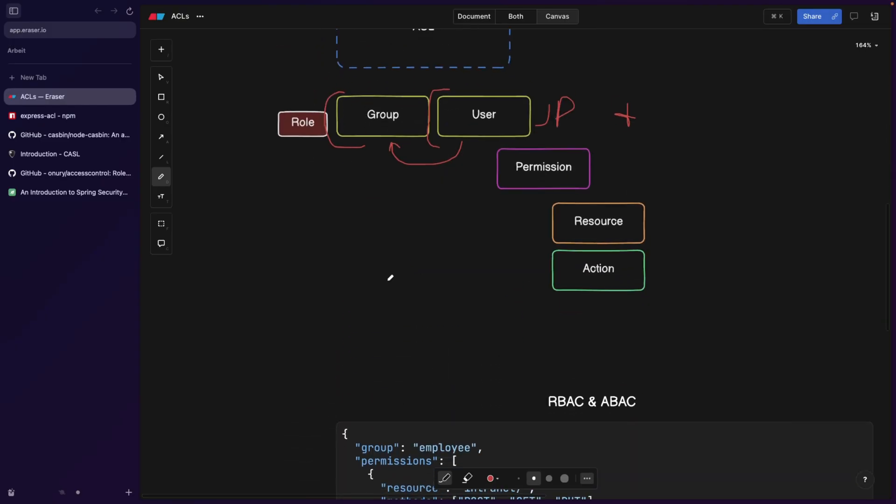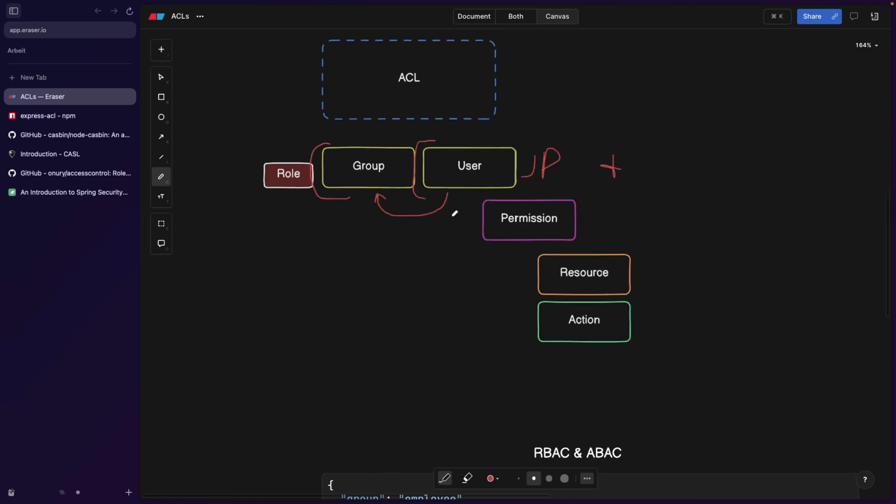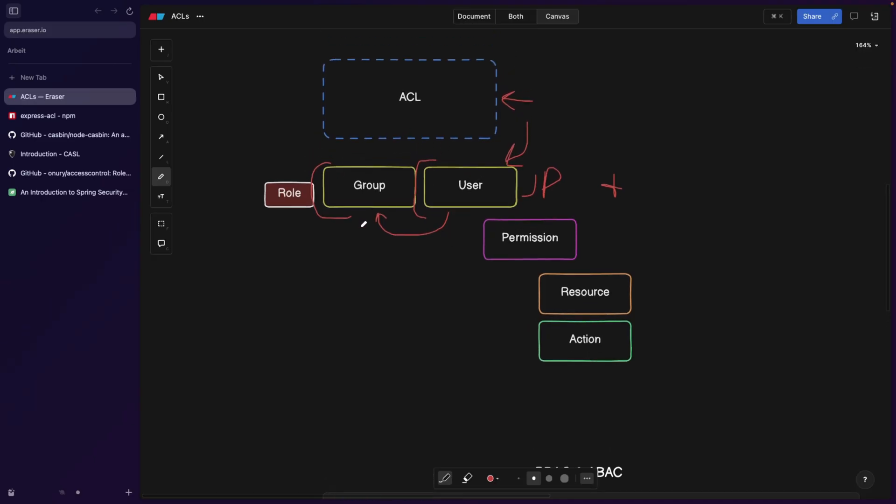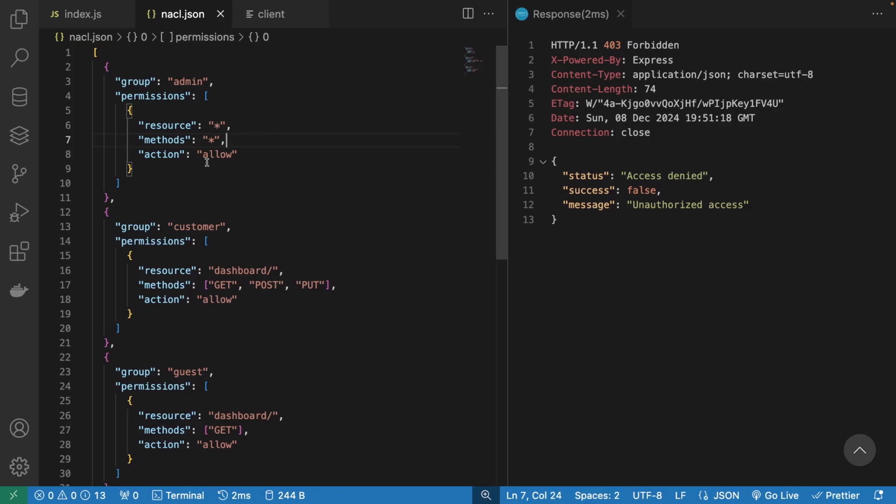And this is called RBAC, role based access control. If we only work with users and our application is small, so we literally have maybe two or three types of users, we can go with a classical ACL. This is what the classical ACL would probably look like with only users. If we go with a role based access control, then we have something like this, where we have different types of roles.